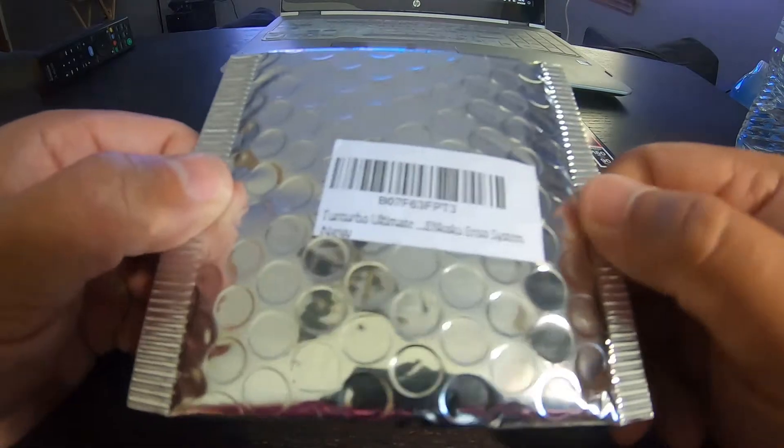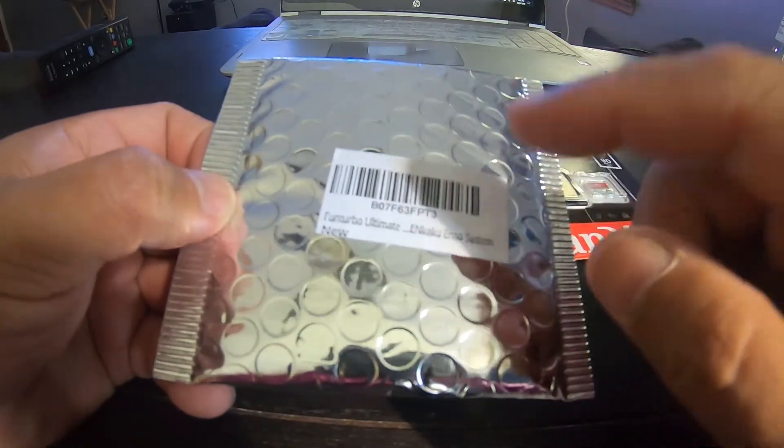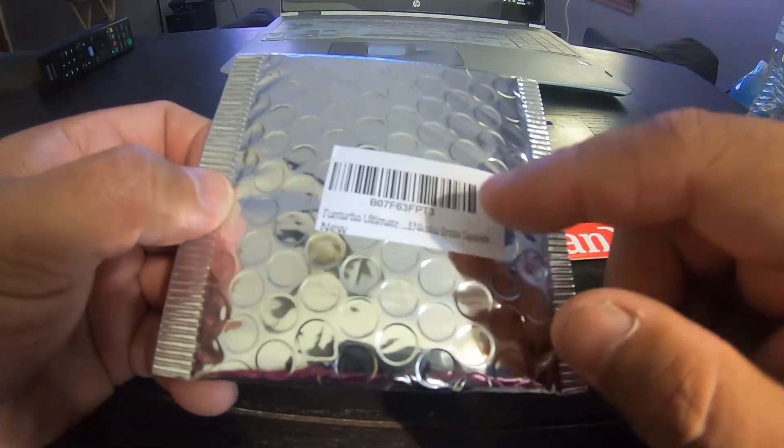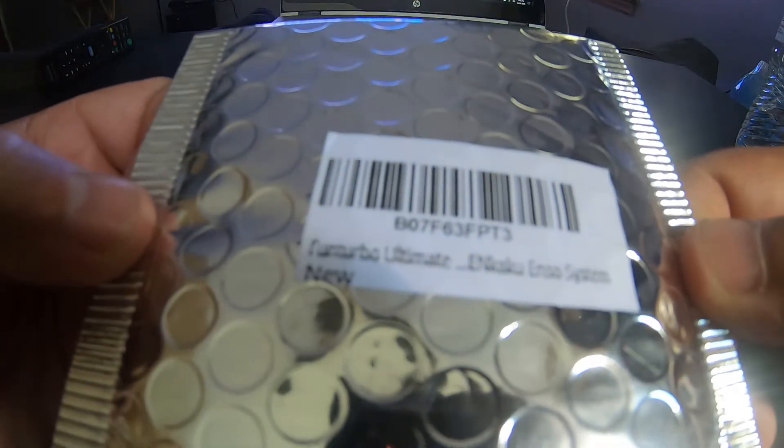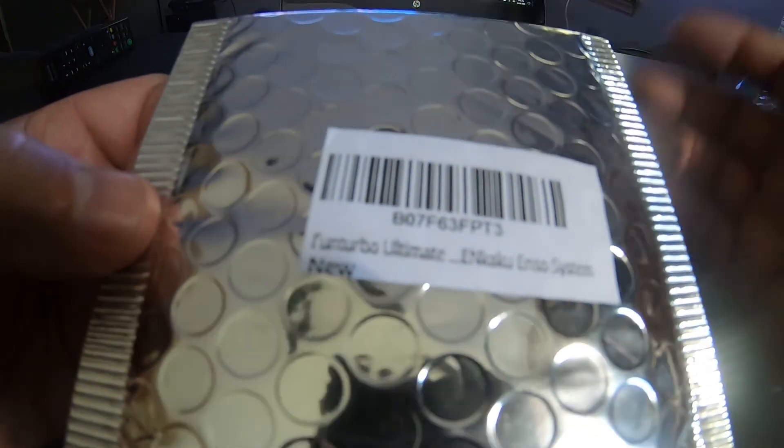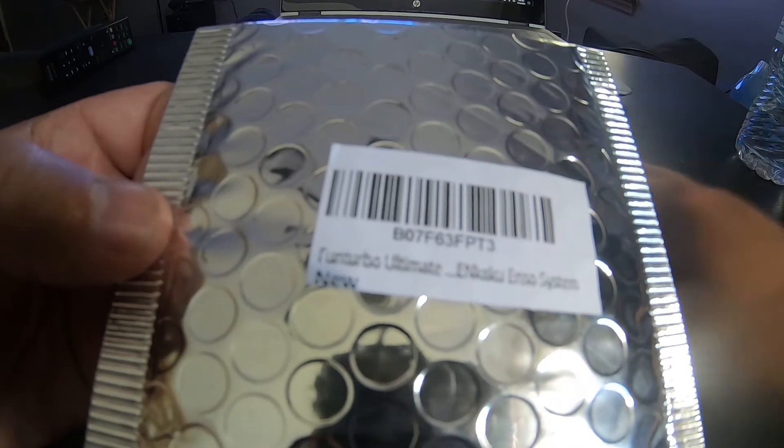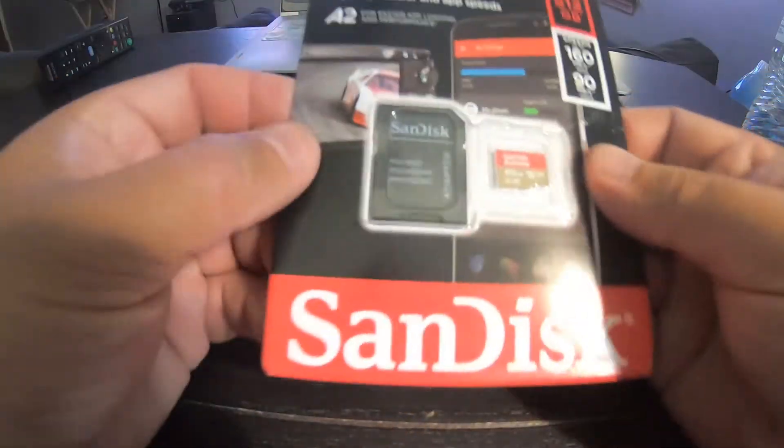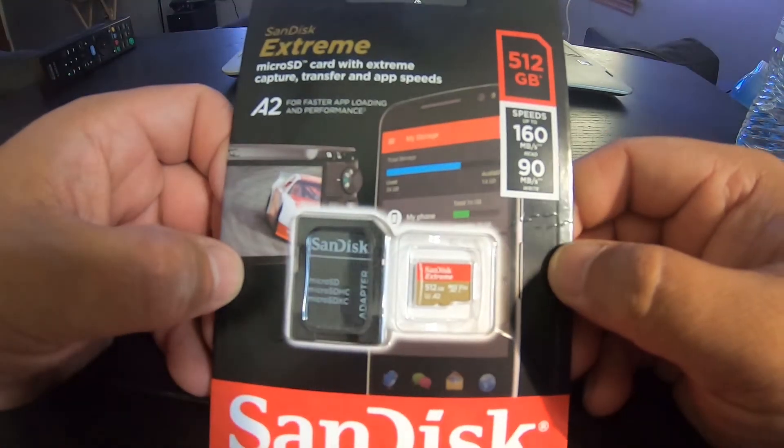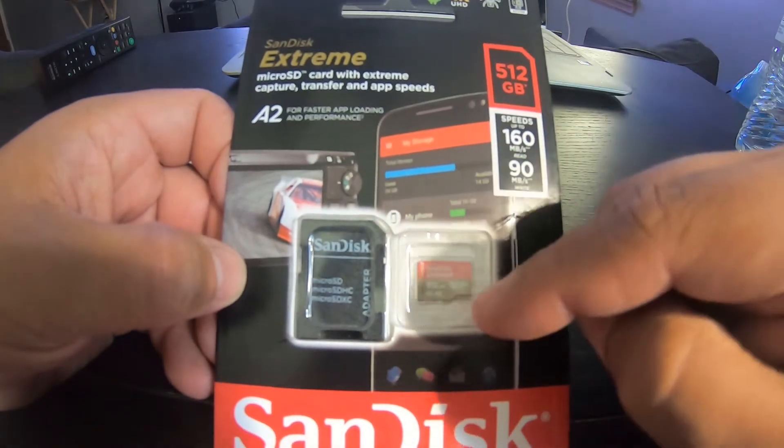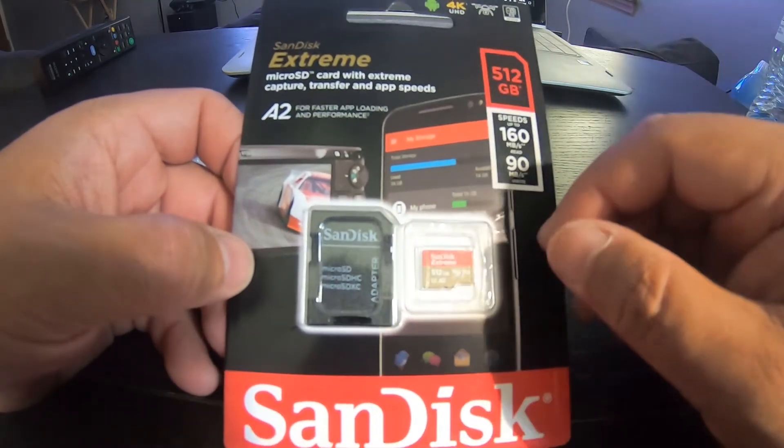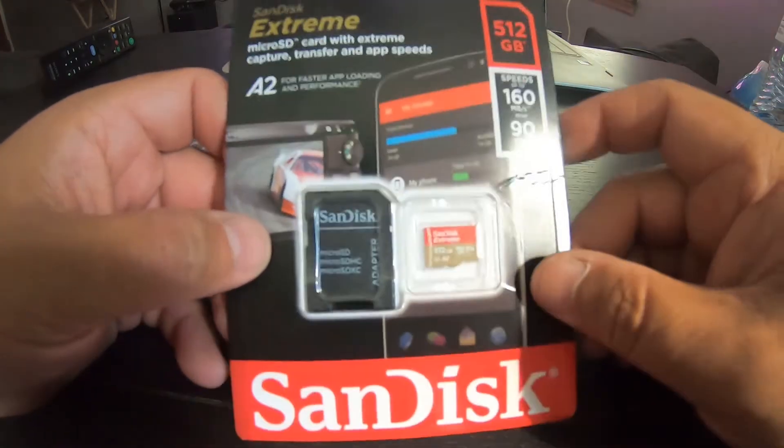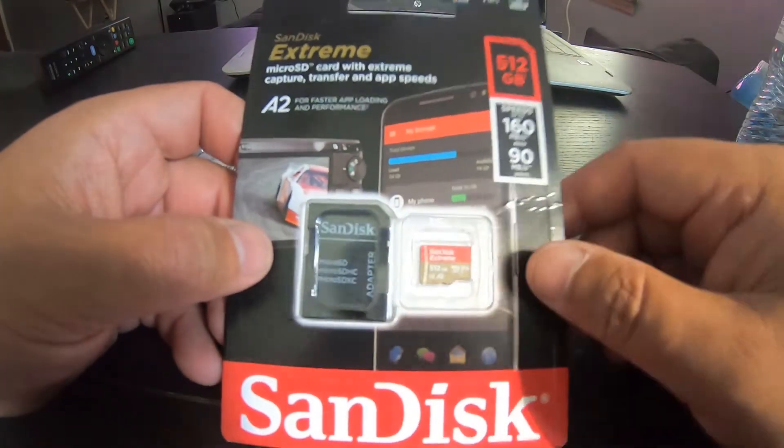So we'll get started on that. This will be linked in the description below - just where to find the adapter for the SD2Vita. I got this from Amazon, it was like five, six bucks, very cheap. And I got another 512 gigabyte SD card. I've been using these SanDisks - not SanDick but - these have been working fine.